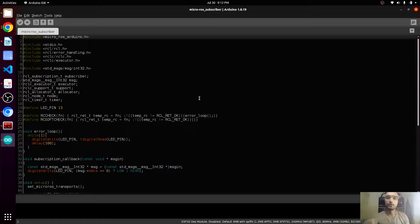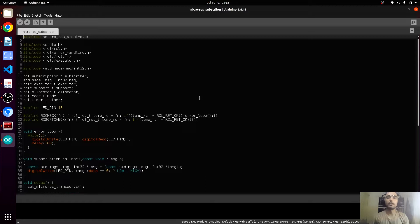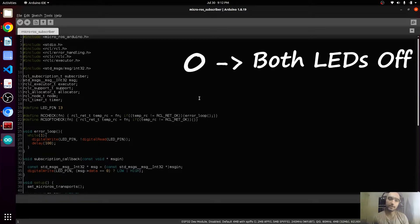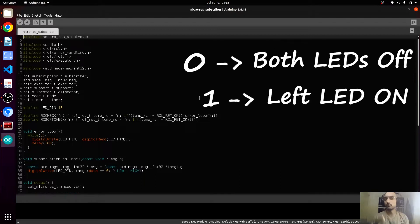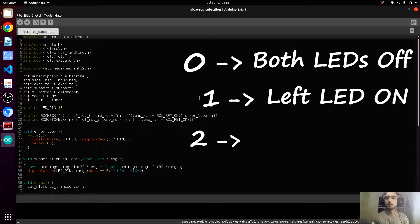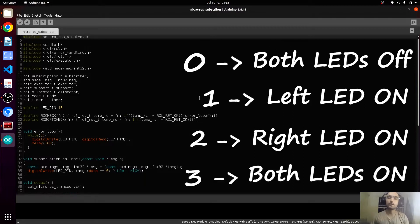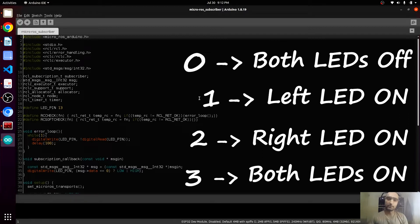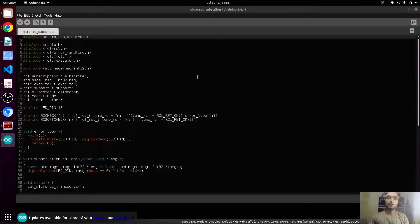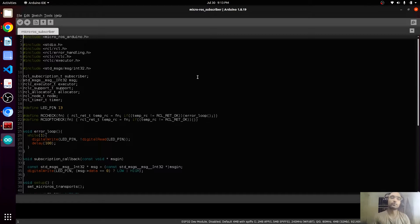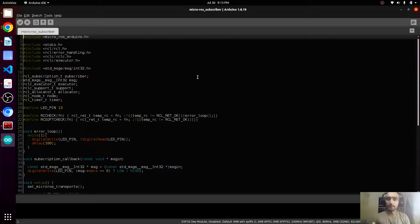Do we have to create two topics to control them? Well no, I will create just one subscriber that will be taking values from the user. If we give it zero, it should turn off both LEDs. If we give it one, it should turn on the left LED. If we give it two, it will turn on the right LED, and if we give it three, it will turn on both LEDs. This way we will be saving our memory and computation power. We're creating a subscriber, not a publisher, because the micro-ROS part will be receiving information from the user.